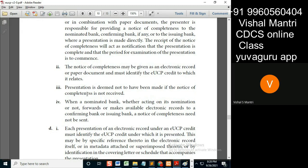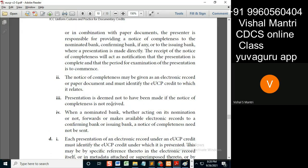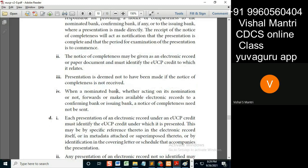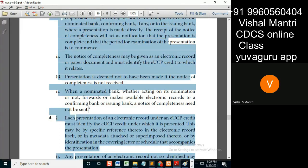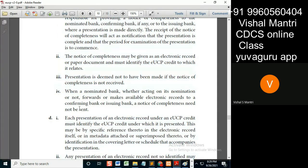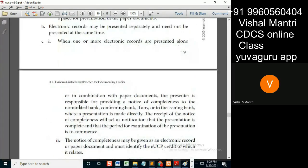Regarding the nominated bank, the definition of 'presenter' is very important. When a nominated bank acting on its nomination forwards or makes available e-records to a confirming bank or issuing bank, a notice of completeness need not be sent. That's why the definition of presenter is important.